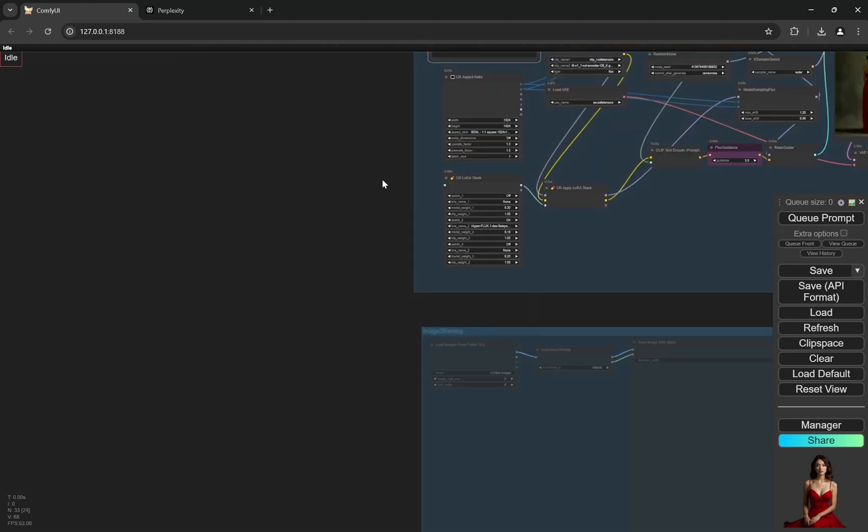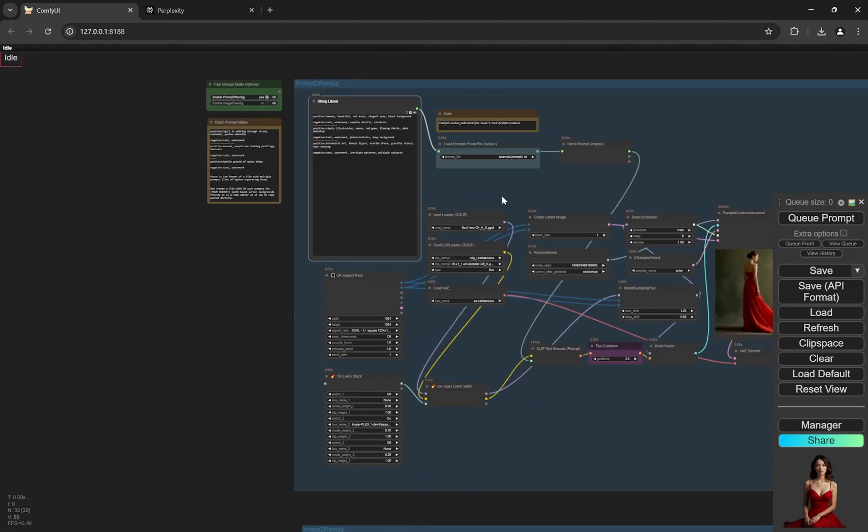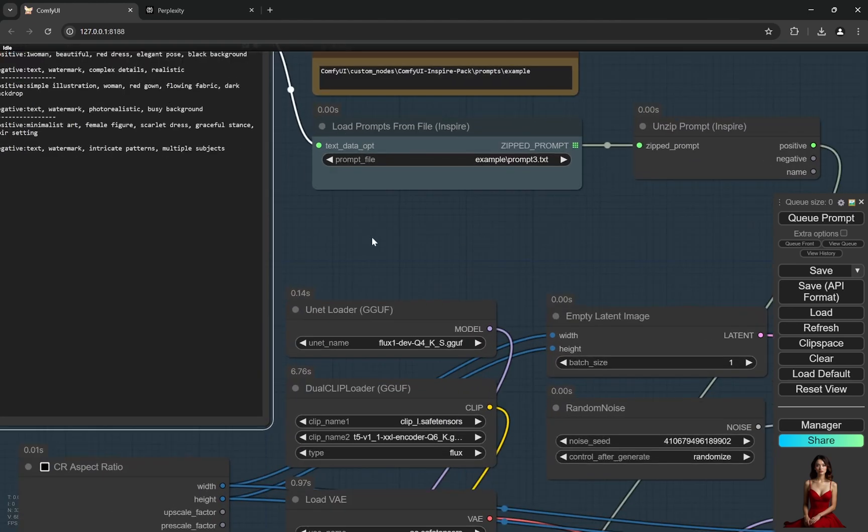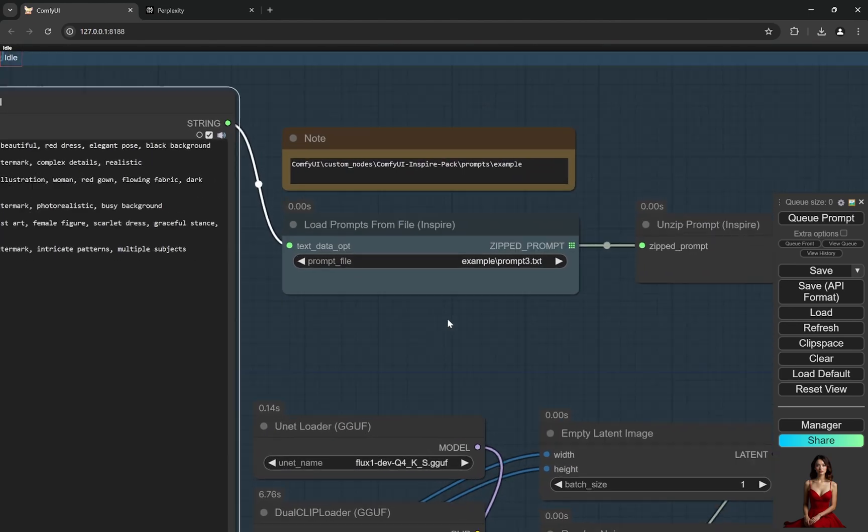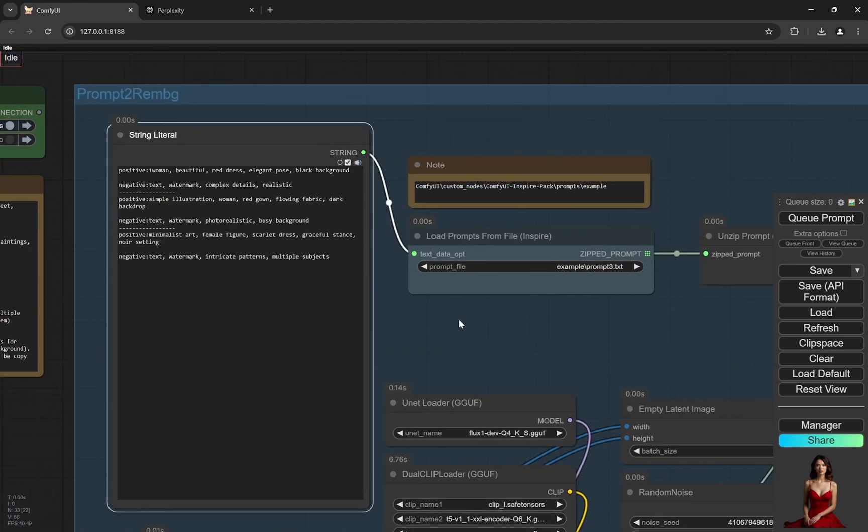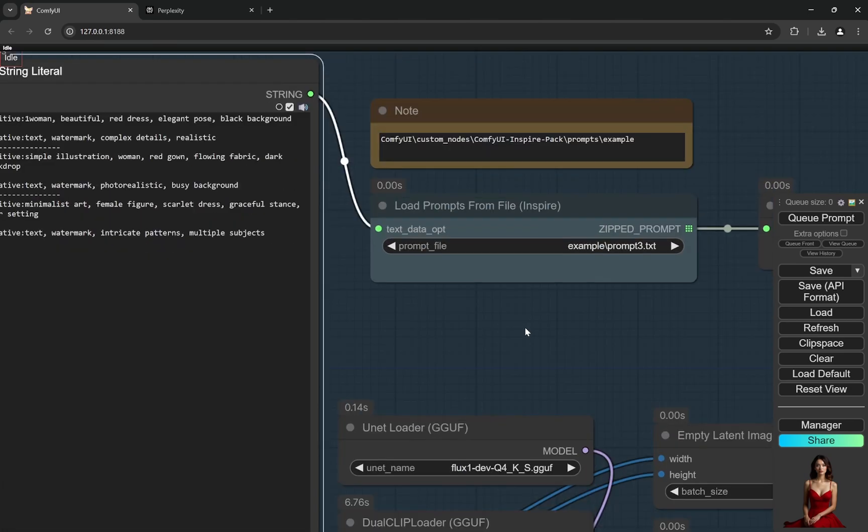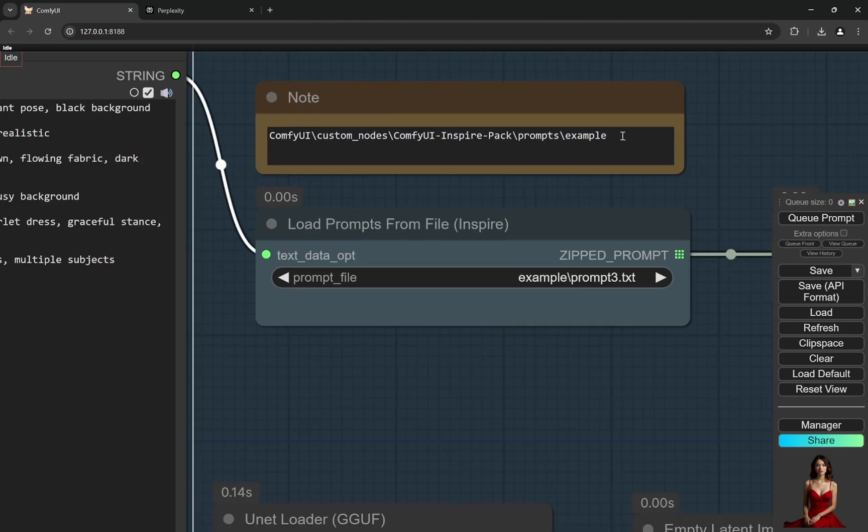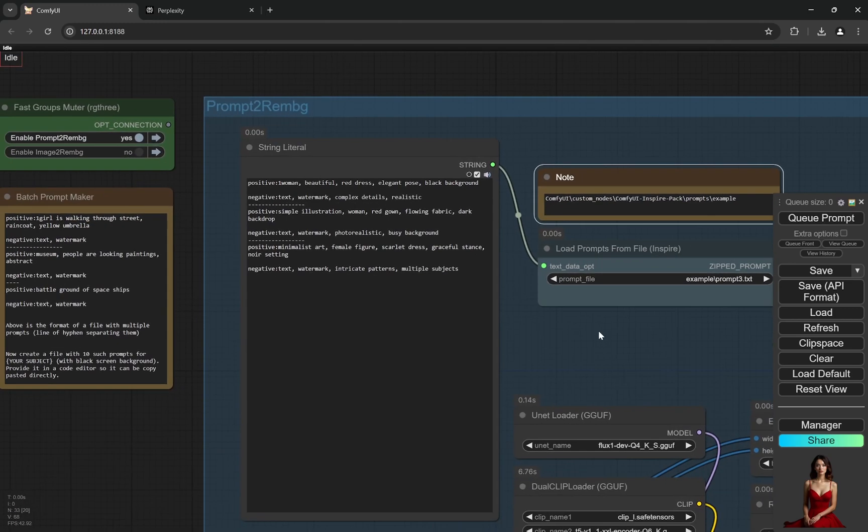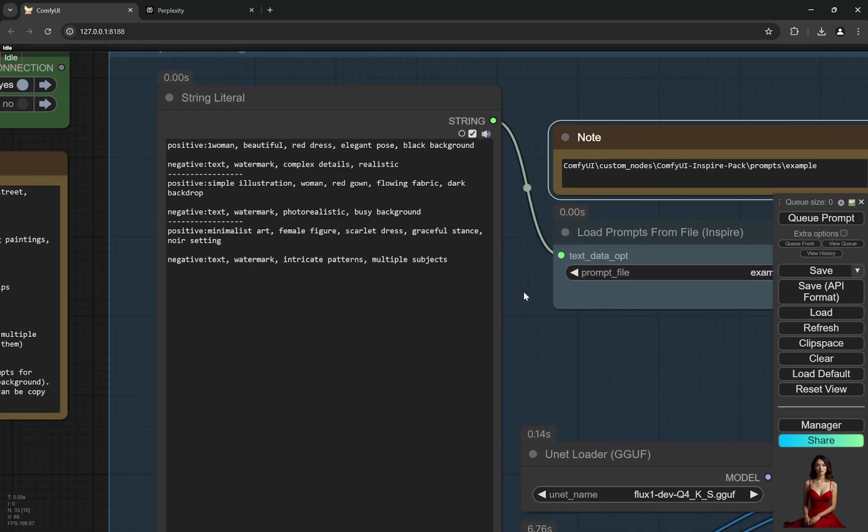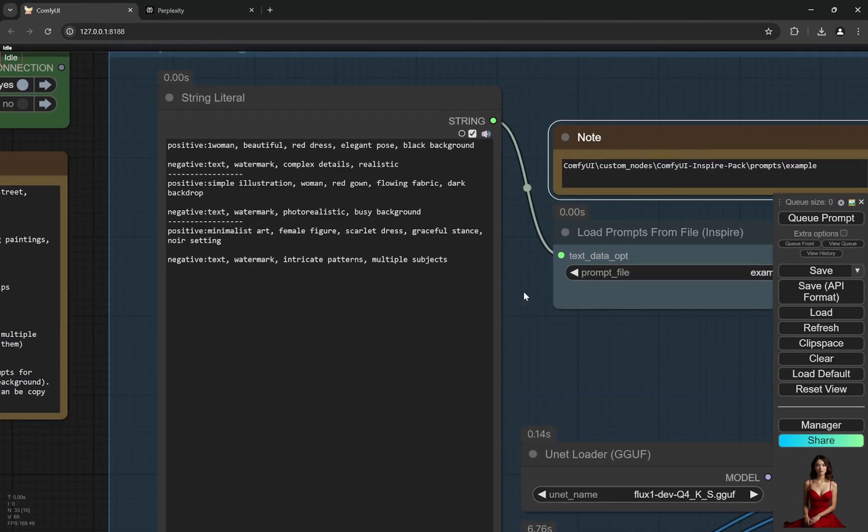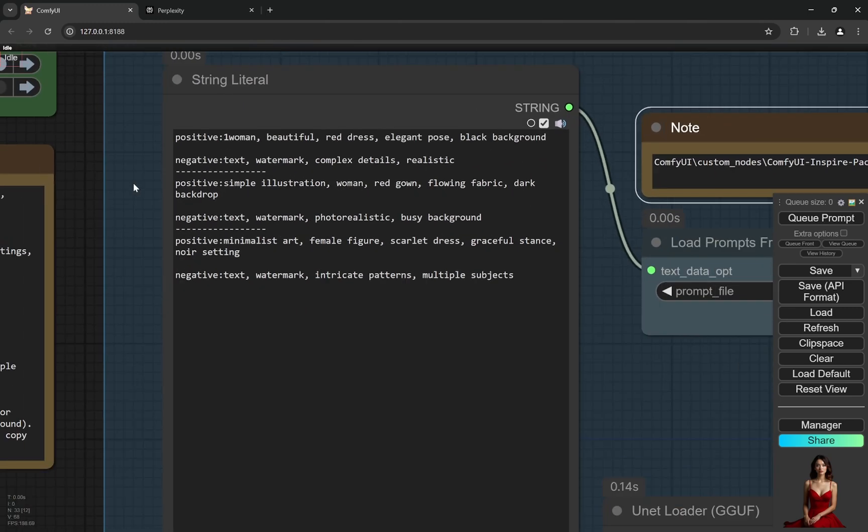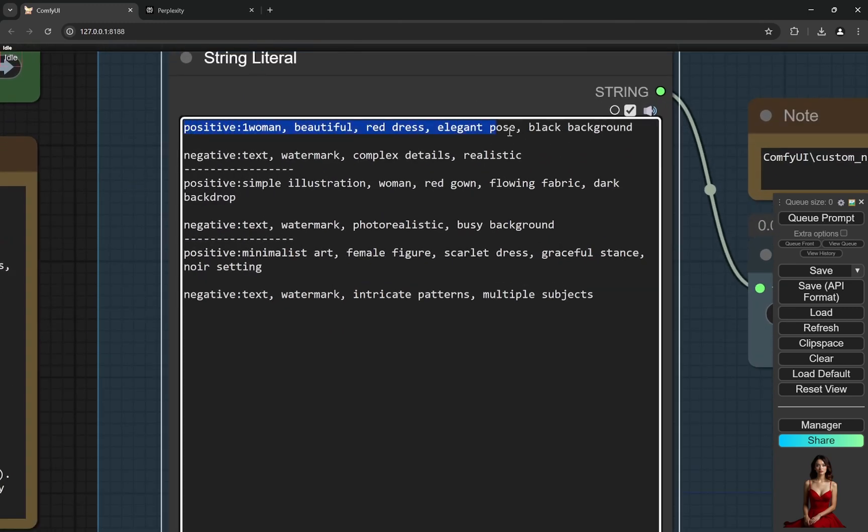Here you can see there are two ways to load this prompt. One of them is basically, I have provided this link. So in this link when you go to this particular folder, you can create a text file. And in the text file you can put let's say 100 prompts.